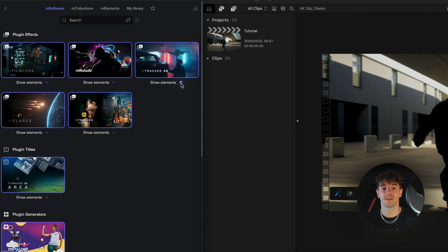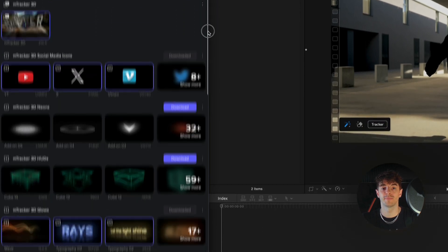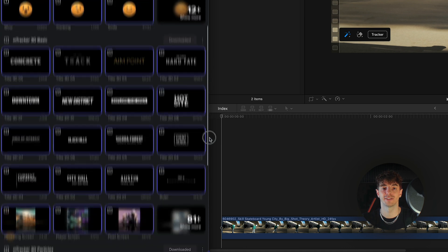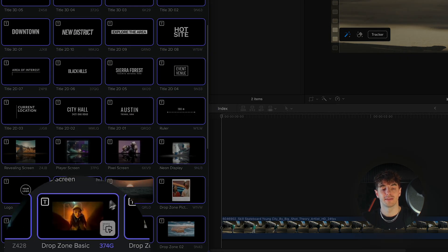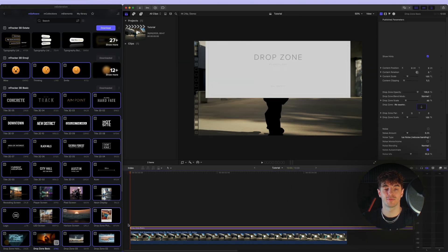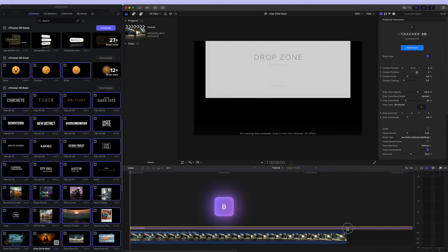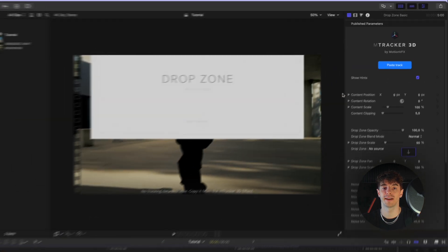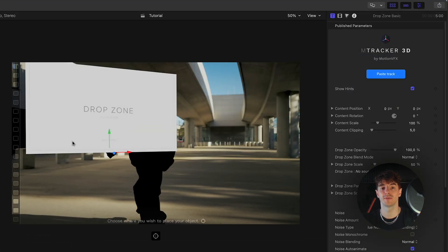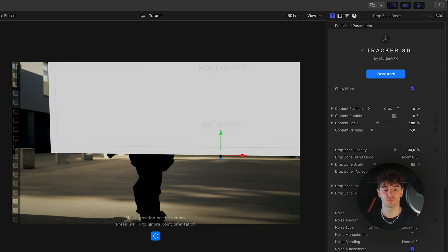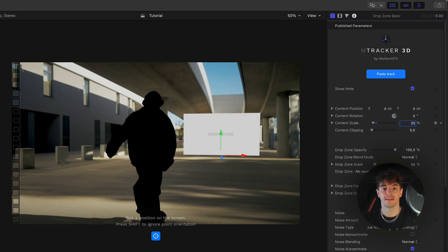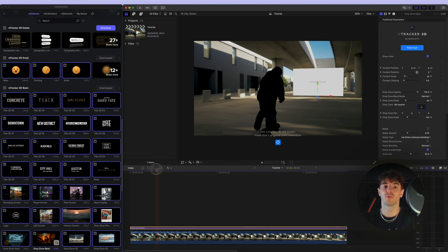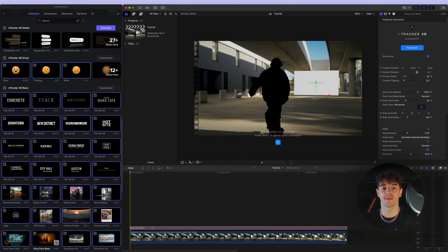In the next step we'll start creating the main composition using the basic drop zone, which can be found by expanding the show elements section under mTracker 3D. Drag it onto the timeline and trim it to match the length of your video. Right now we can paste the tracking data into the basic drop zone title that we copied earlier. Choose the right location for the drop zone and scale it to the appropriate size.